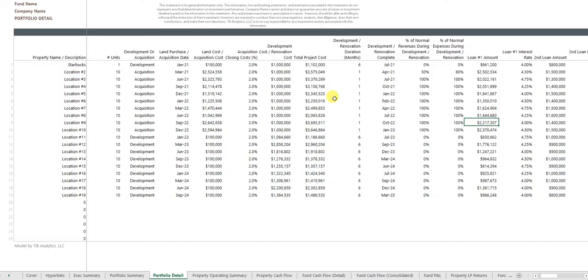More detail on the portfolio detail sheet, and we will look at inputting all of this. The model really can do quite a lot at the individual property by property level.